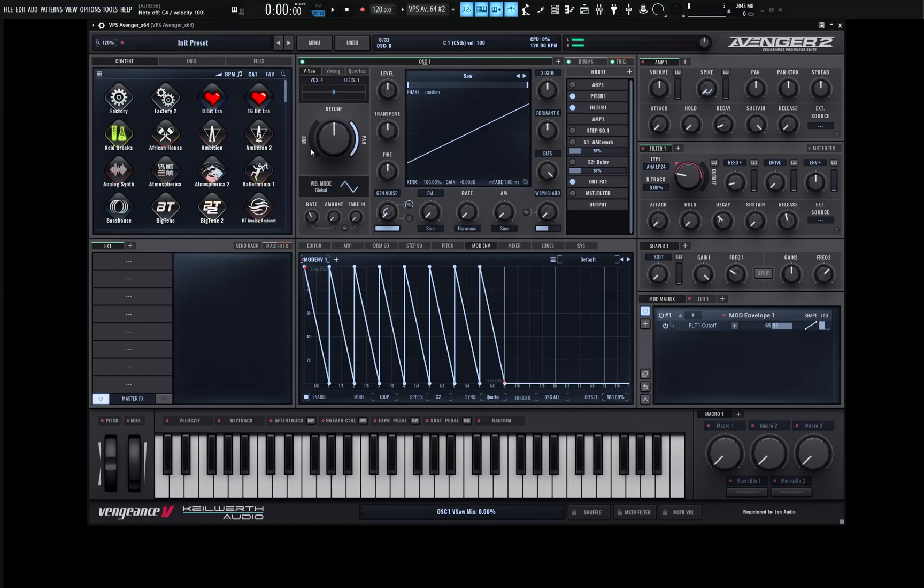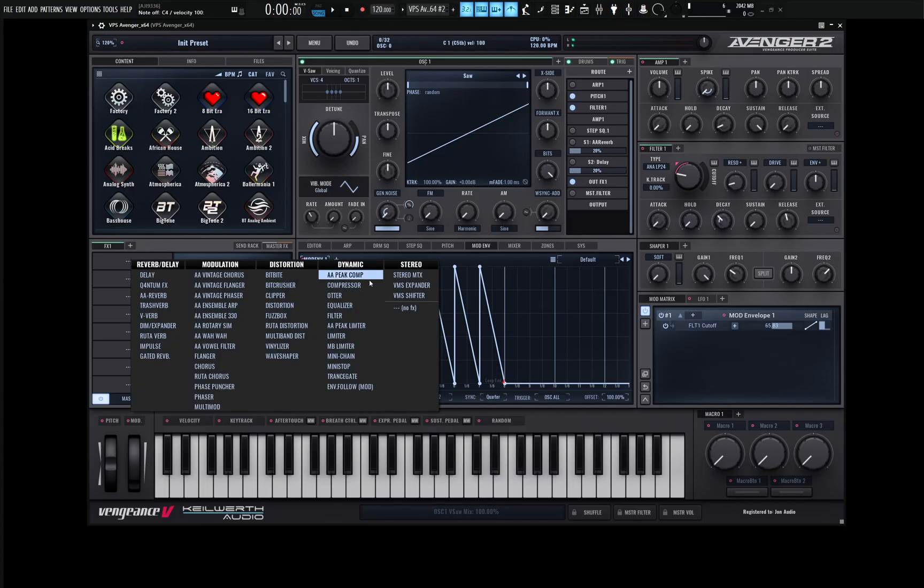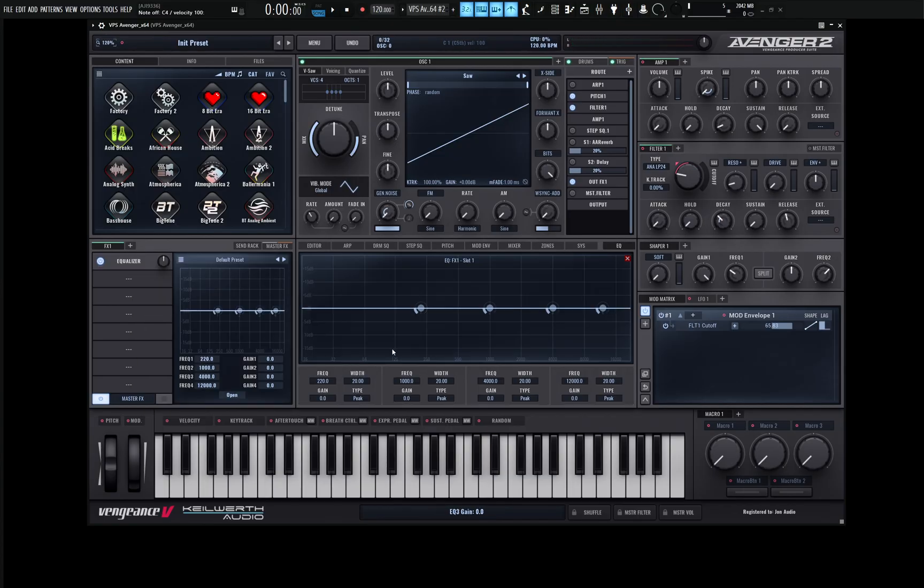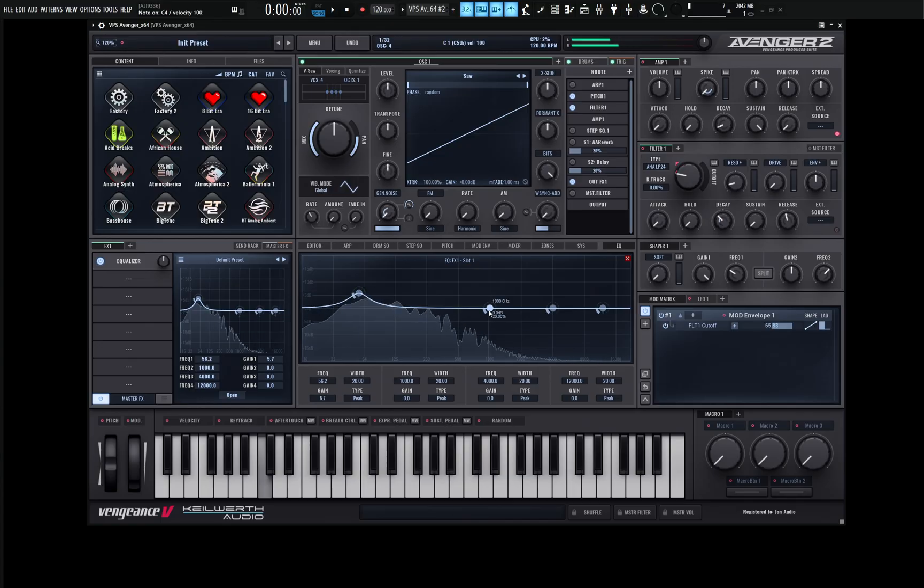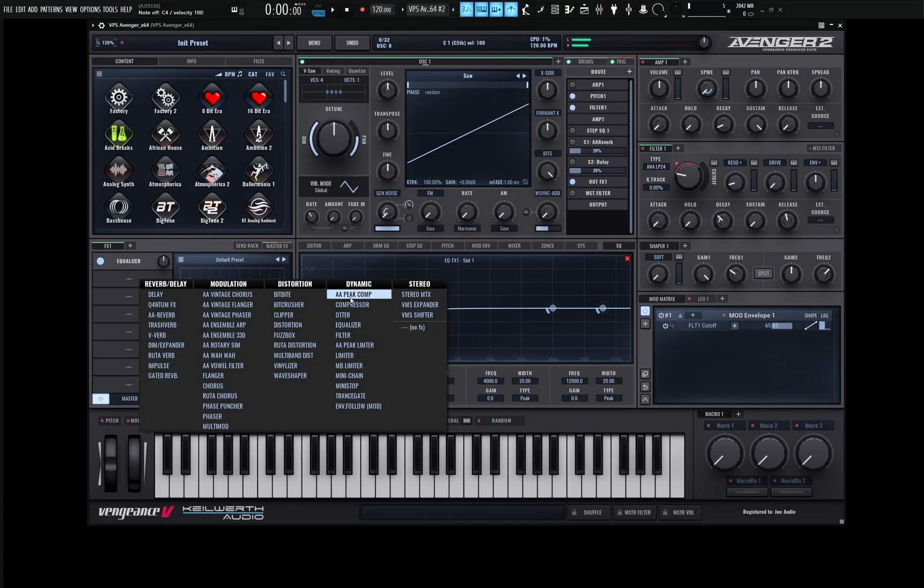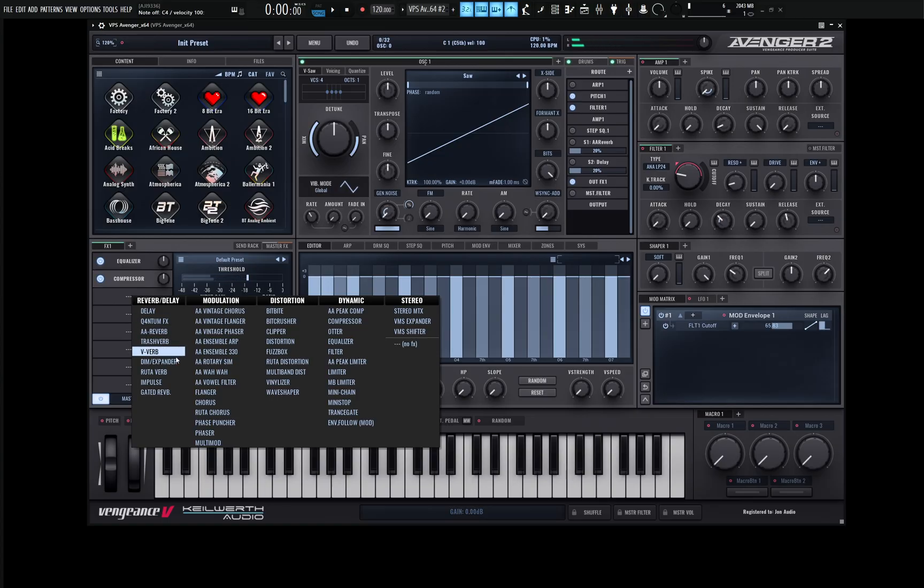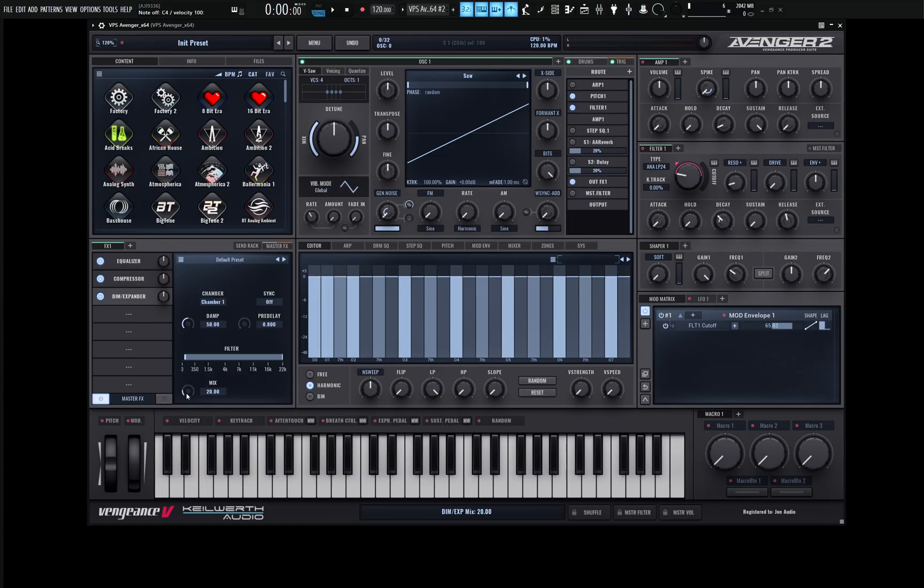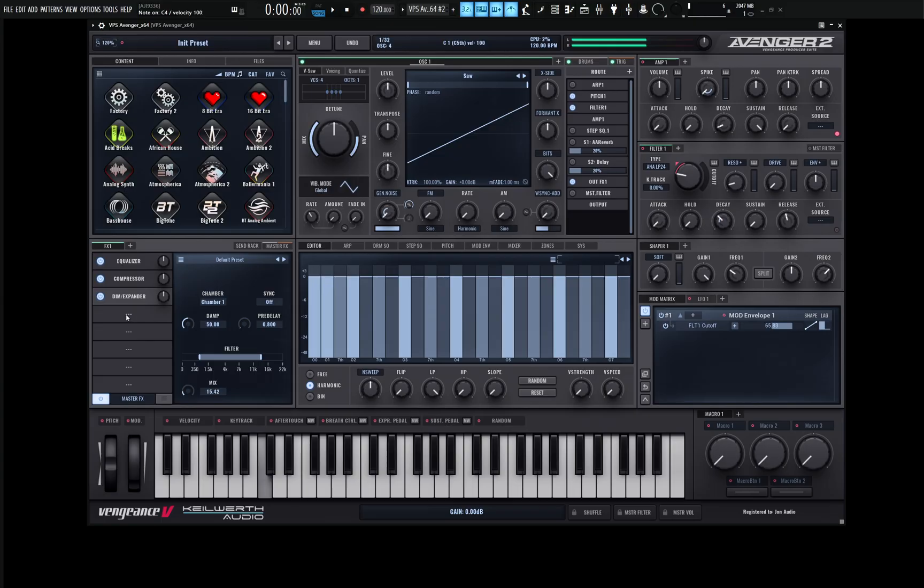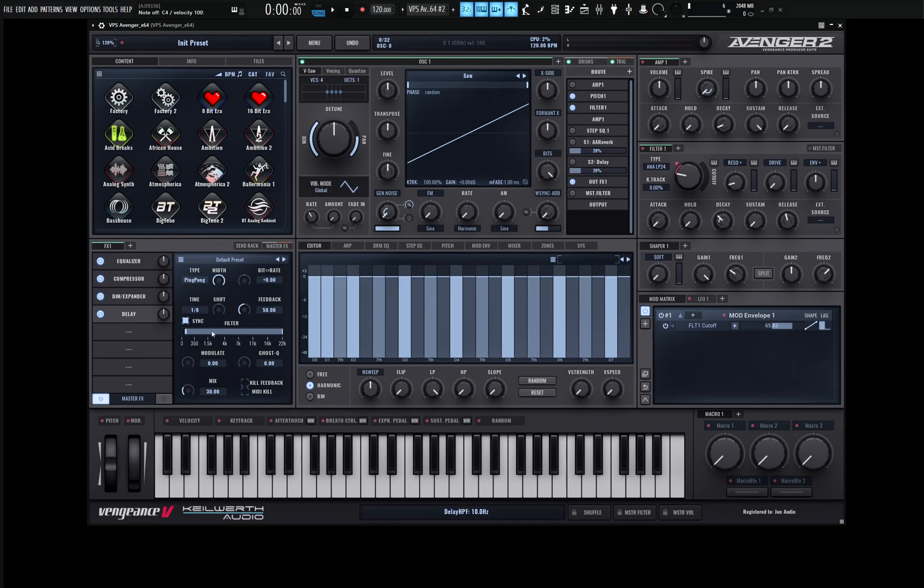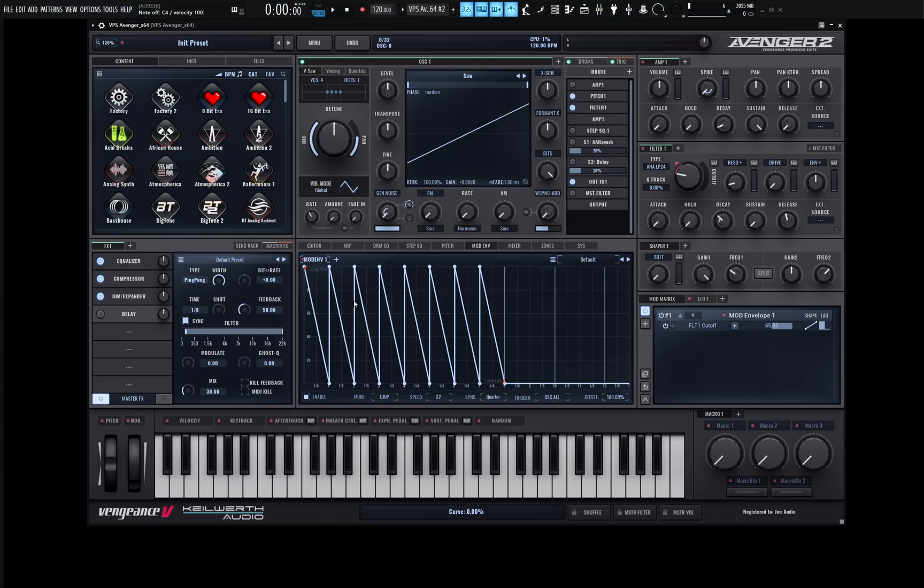Start making an interesting patch here. We can maybe right click, go to our EQ and get some nice low end out of this. Add some compression. Maybe we could do a little bit of dimension expander. I kind of bring this down to about 15 or so and take out some of the low end. Also some delays are going to be really cool for this here. Let's turn this one on for now, but we're going to disable this and come back to this in just a little bit.